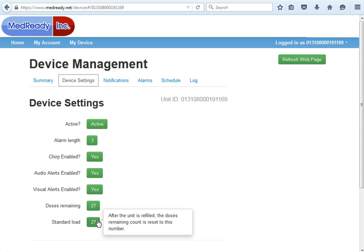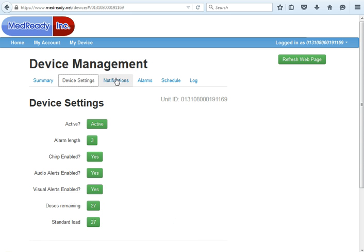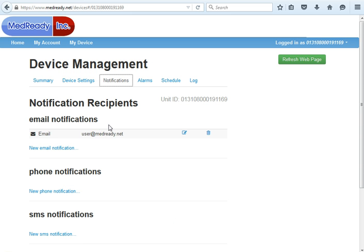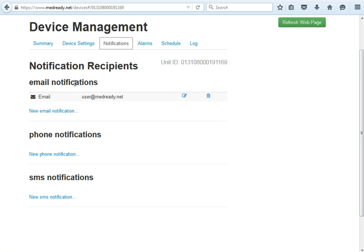Your dose remaining in the standard load can be adjusted here. Under Notifications, you can see we have email, phone notifications, and SMS or text. You can add as many of these as you'd like, but keep in mind that the more you add, the more confusing it can be, as all those people will get notified and try to call at the same time. You can put in as many email and SMS notifications as you'd like.